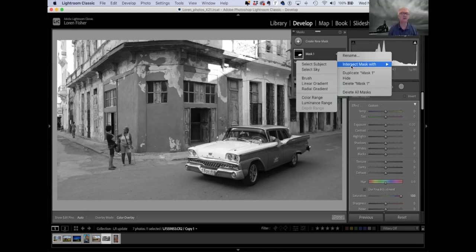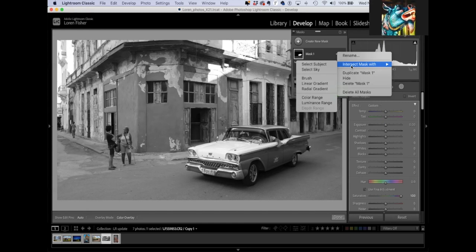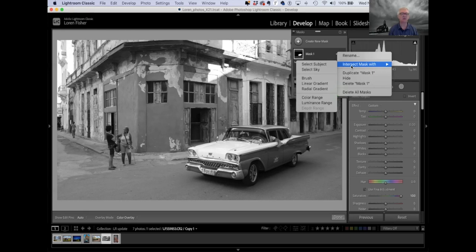I do have a Lightroom class coming up in January, just working on the develop module. If you want to get deeper into this and just making your photos pop more, join me in January — it's on the meetups and on my website. It's a four-hour Saturday afternoon, January 8th I think that is.